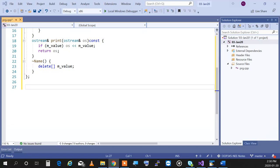An r-value reference is essentially the thing at the right side of the assignment operator — a temporary object, an object that will die soon, a nameless orphaned object that is going to go away. These types of objects can be recognized by C++, which has a specific sign for them.